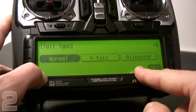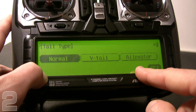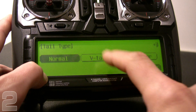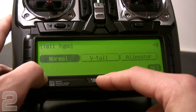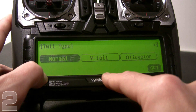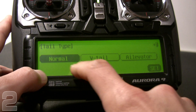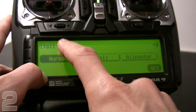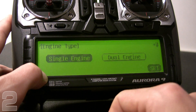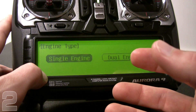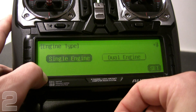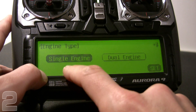That takes us to tail type: normal, V-tail, or elevator. Elevator would be like a combat jet with elevator and aileron combined in an elevon configuration. V-tail would be rudder-vators — mixing that allows preset mixing. We're going to select a normal conventional horizontal and vertical stabilizer and hit set. It then asks for engine type — single or dual engine. We're going to choose a single engine aircraft.